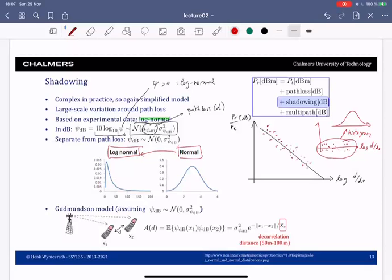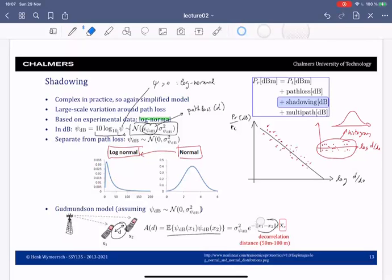There are also models for the spatial correlation of shadowing, known as the Gudmundson's model. This correlation depends on the distance between two locations and is given by a specific correlation function. When two locations are nearby, their shadowing will be correlated — they are not independent.